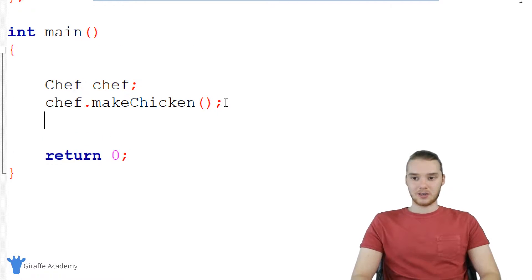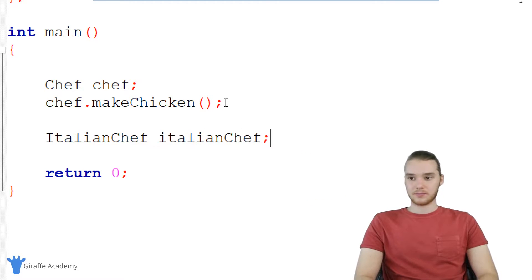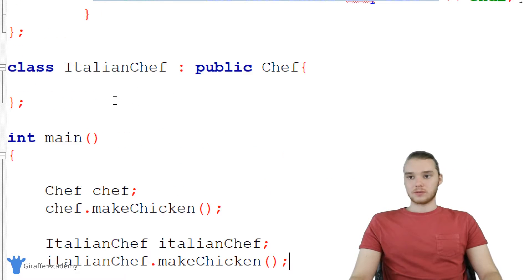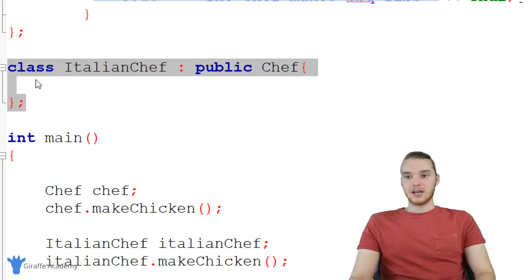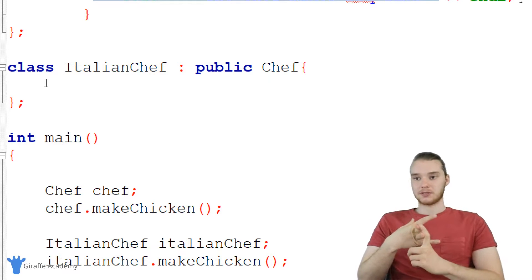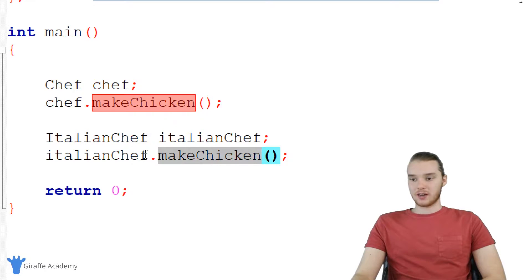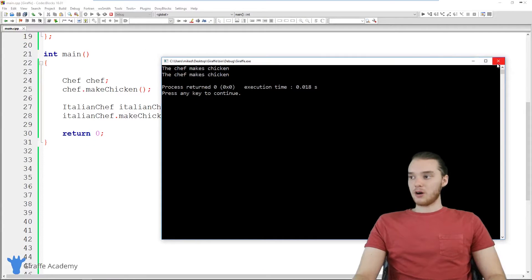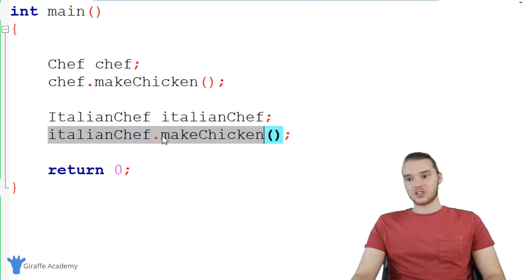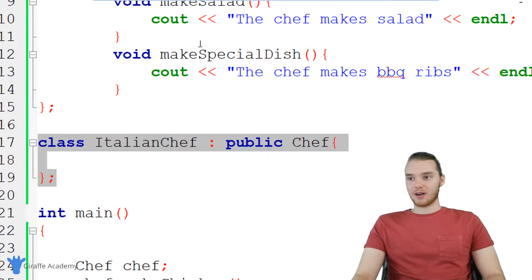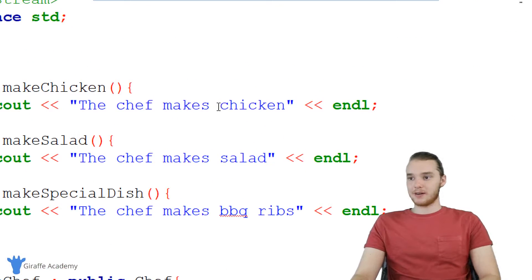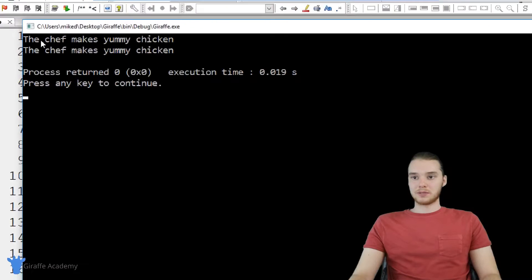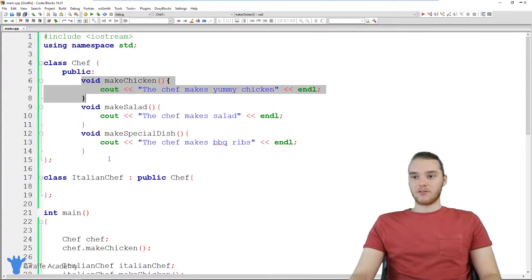I'll show you — if I come down here and create an Italian chef, I could then say Italian chef dot make chicken. And even though I didn't specify anything up here, even though this class is technically empty and I didn't specify a make chicken, make salad, or make special dish function up here, I'm still able to call make chicken on Italian chef. If I run this program now, you'll see it says the chef makes chicken. So I'm able to call that function on both the normal chef and the Italian chef. Essentially, the Italian chef is inheriting all of this functionality. Just to demonstrate further, if I change this to 'chef makes yummy chicken,' now when I run my program again, you'll see the Italian chef is also going to make yummy chicken — it's inheriting this function from the chef class.